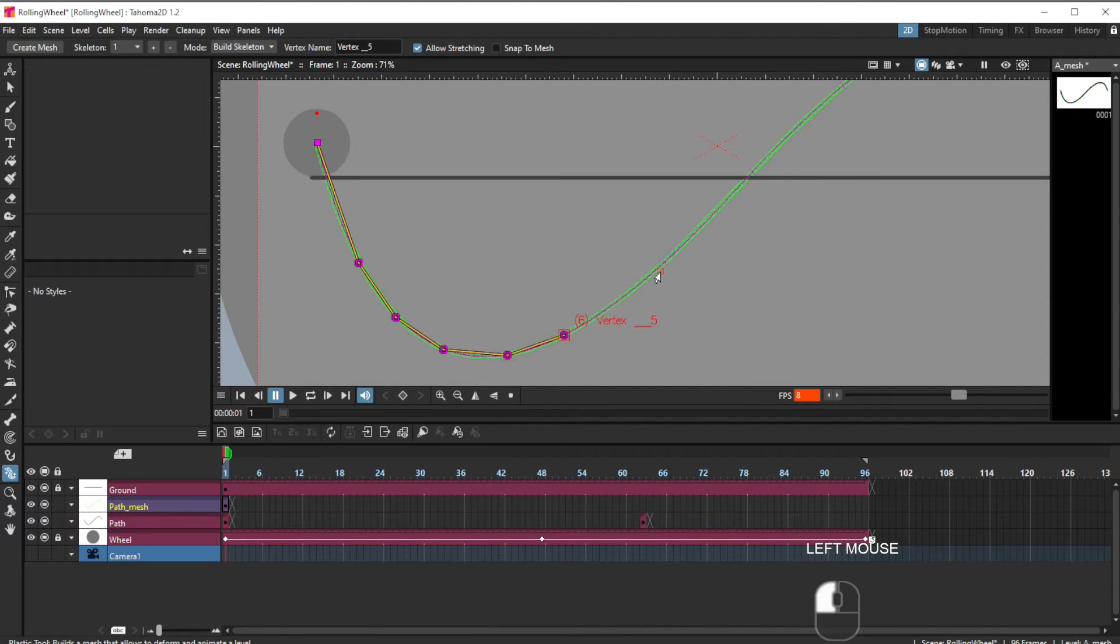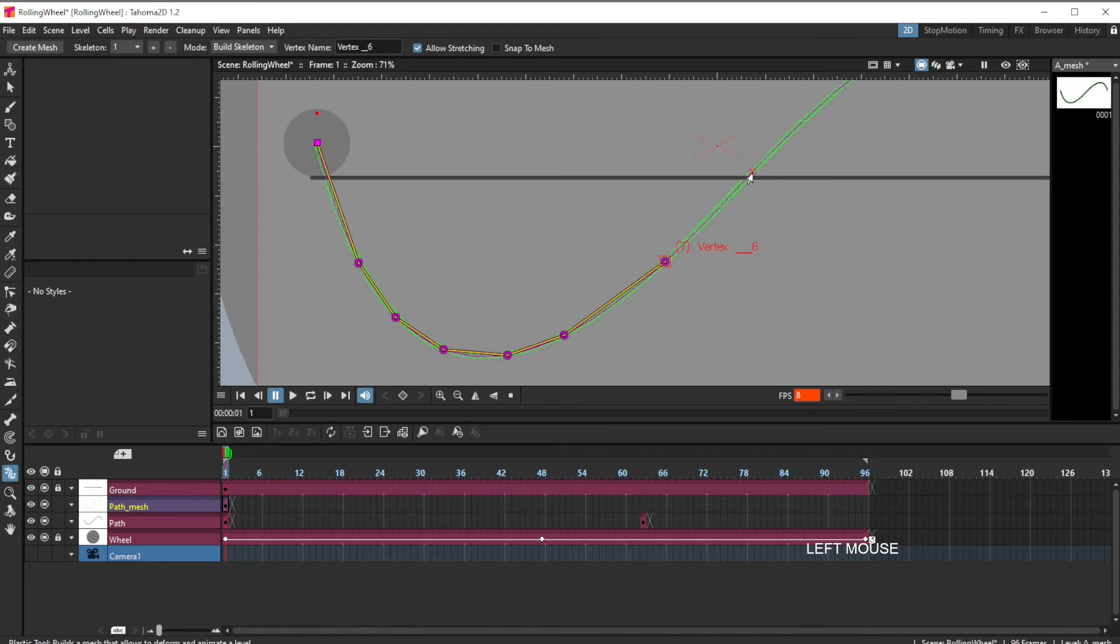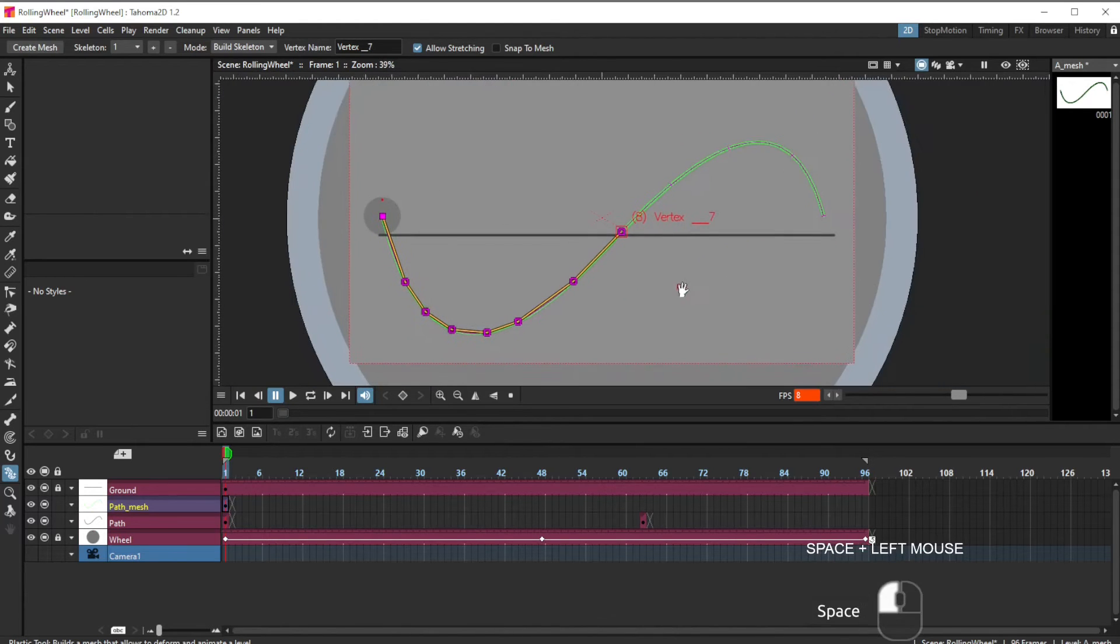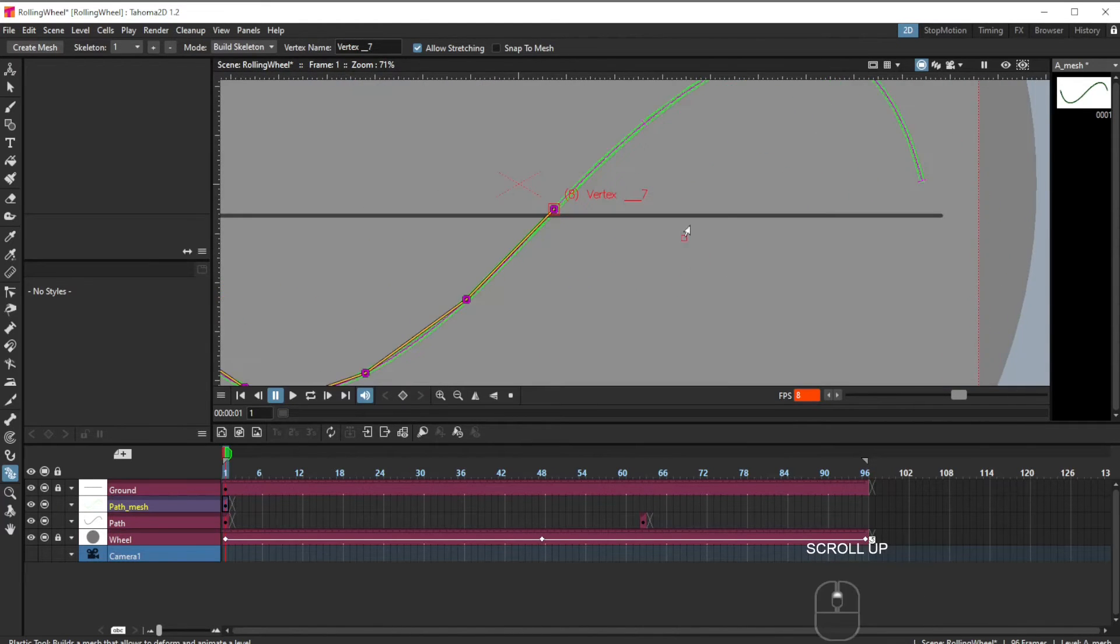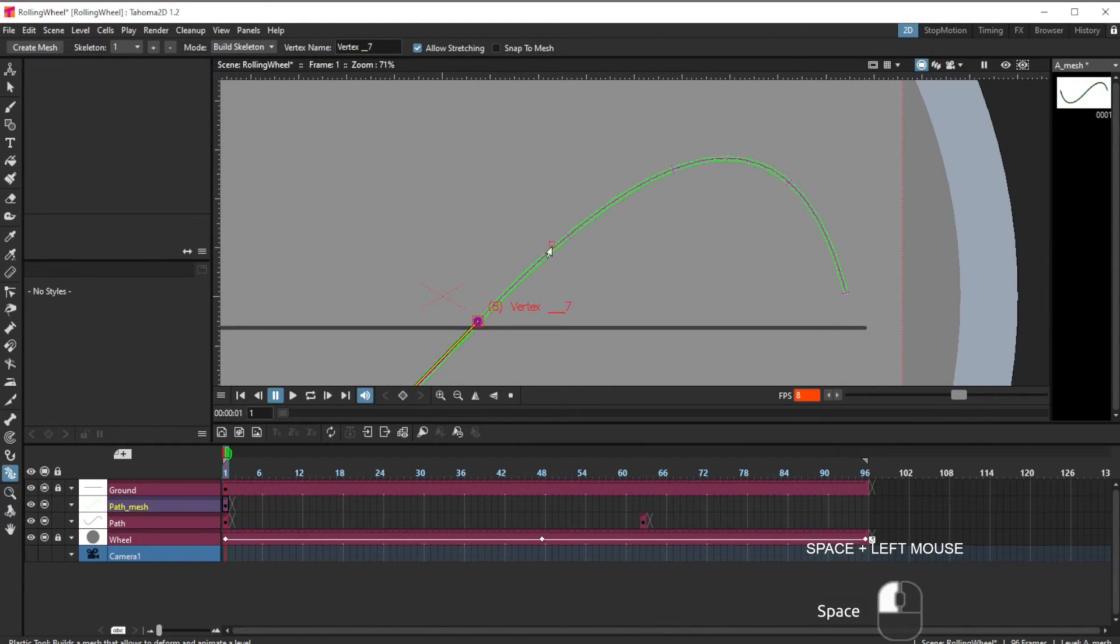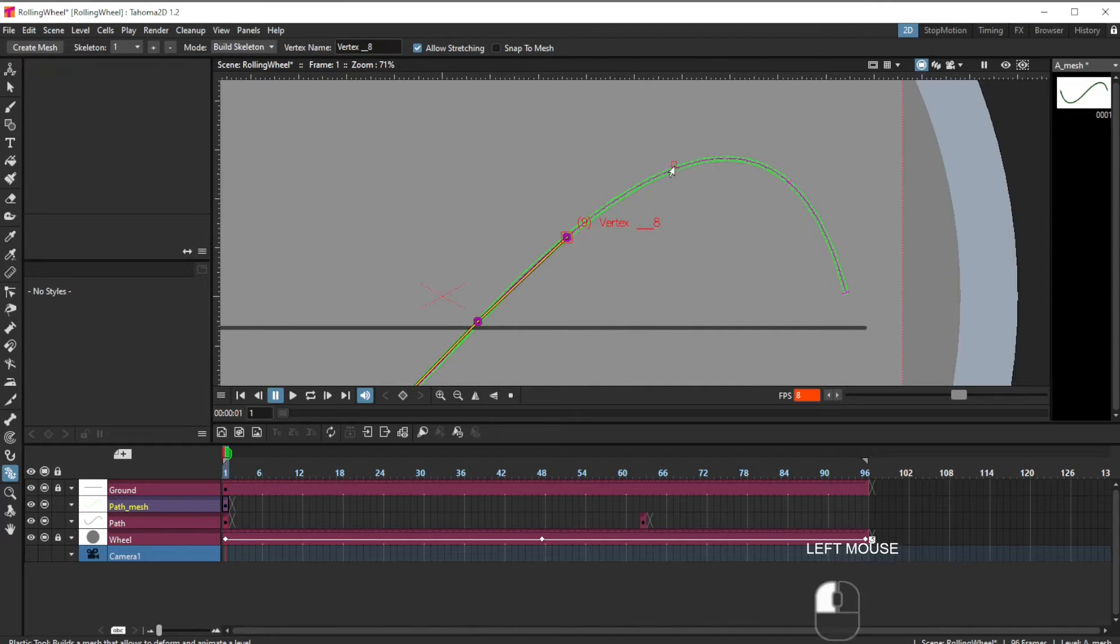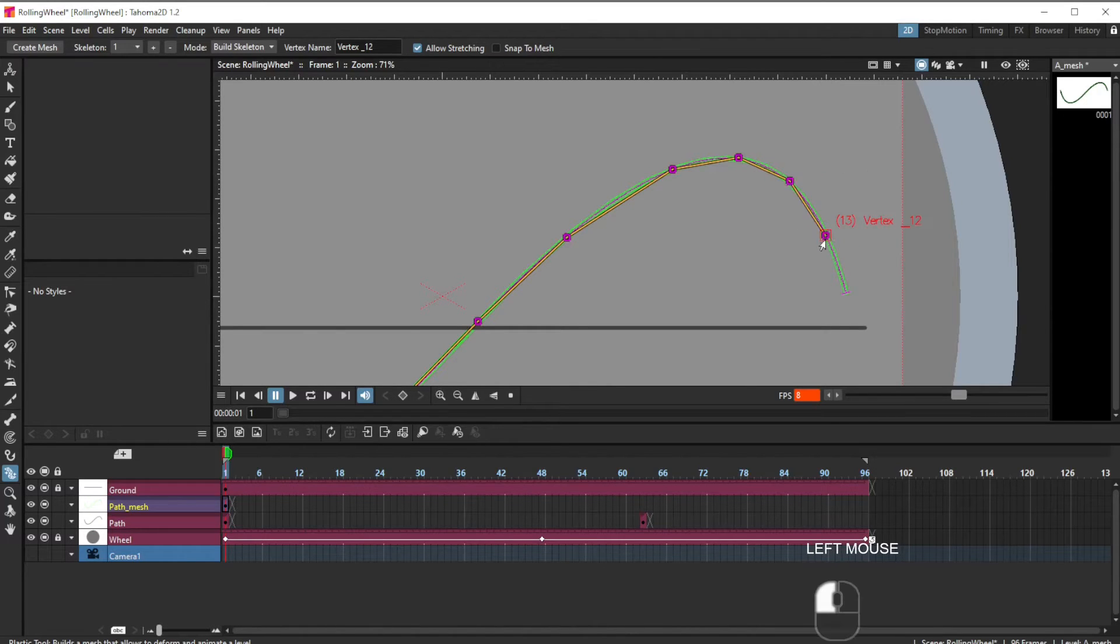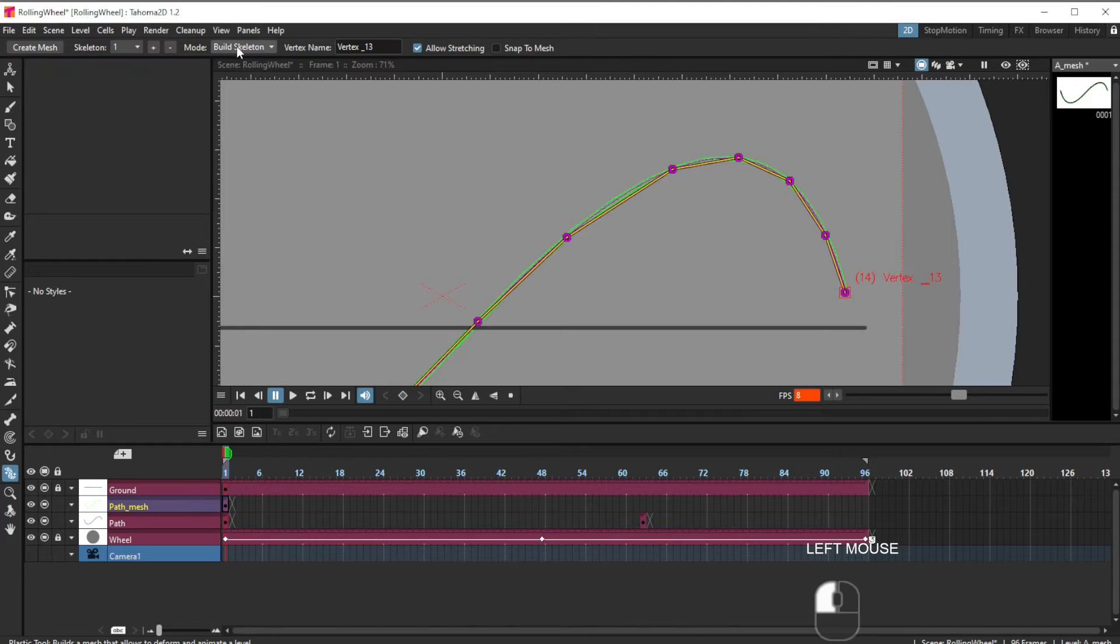It doesn't have to be perfect, but as close as you want to make it so that the final result is accurate.